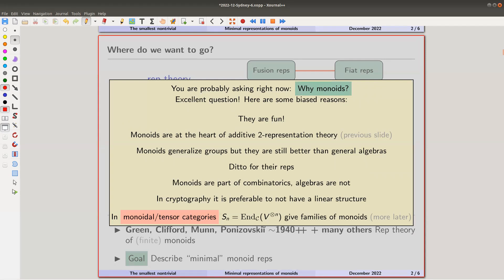From any monoidal tensor category or similar setup you always get a nice family of monoids, which will play an important role later. I take the endomorphisms of some generating object in my category, take the n-th tensor power, and get a family of monoids. I'd like to study their representations for n very large. This is my intersection with the title of the conference — tensor categories in Sydney.